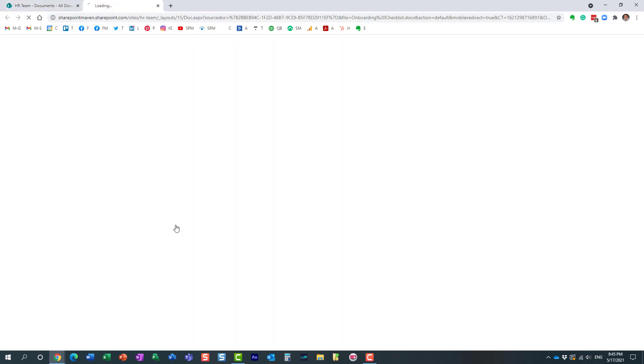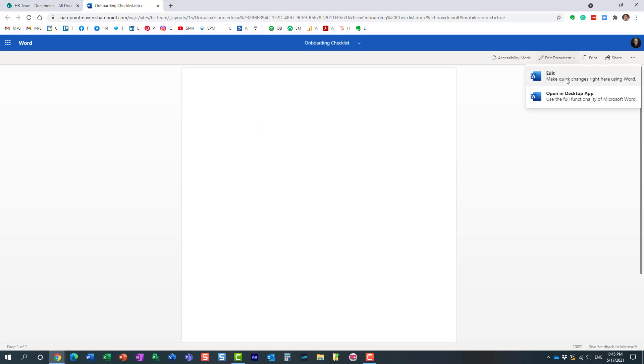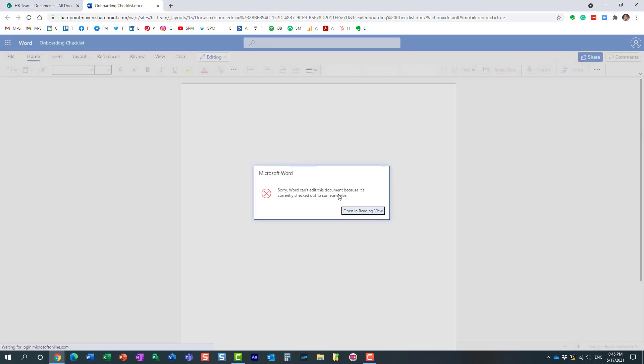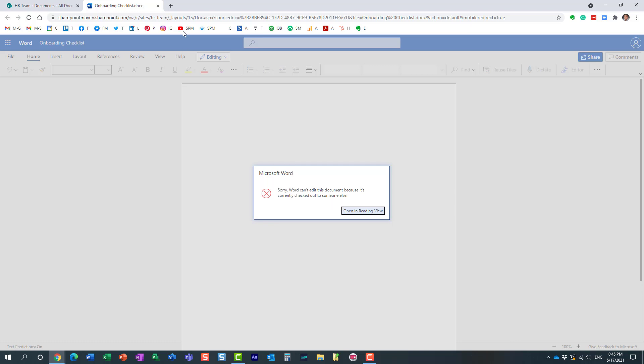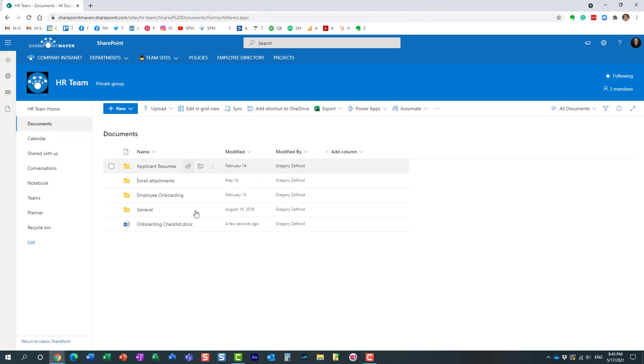You see, here we go. I'm trying to make changes to this document and I really cannot. I cannot make any changes to this document because the document, as you can see, is checked out by someone else—Mary, in this case.